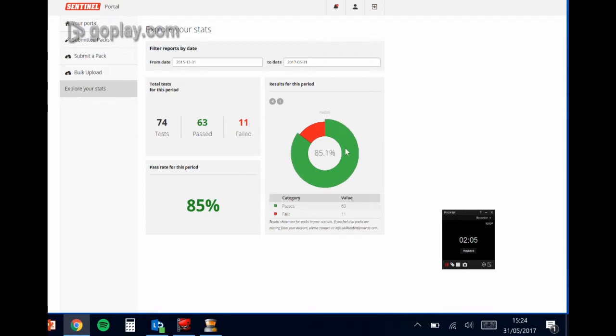So the graph on the right is interactive. You can see the categories underneath with the values, and then if you hover over you can see the category name and the percentage that represents.